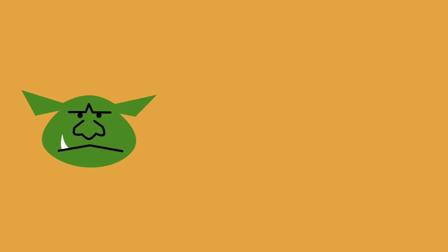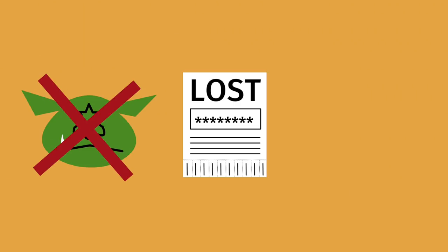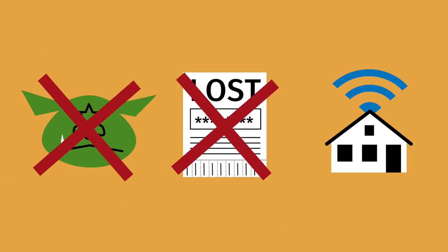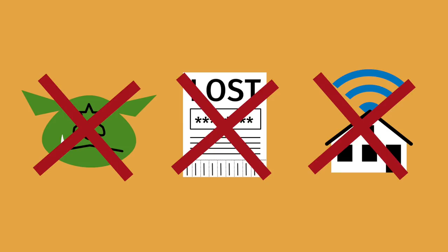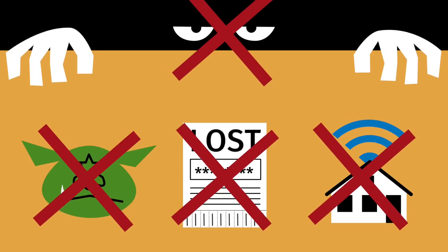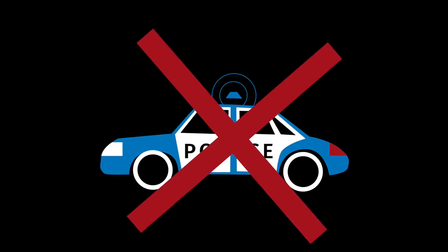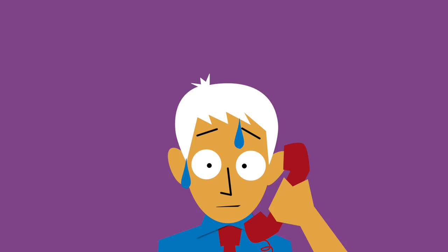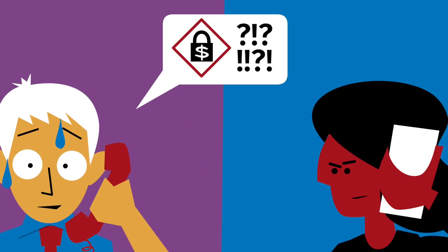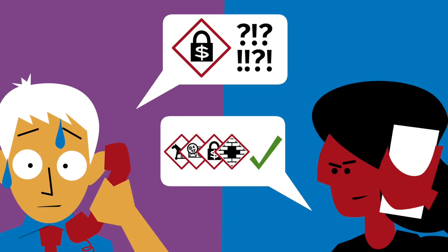They don't block trolls, recover lost passwords or configure your home wifi. They don't spy on internet users, nor are they the police. But they do know how to handle computer security incidents and are your main point of contact for help.